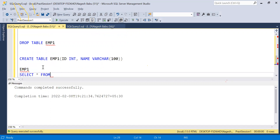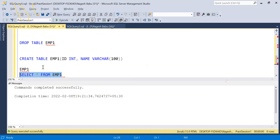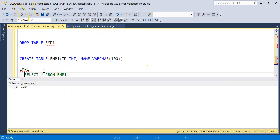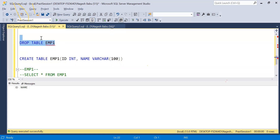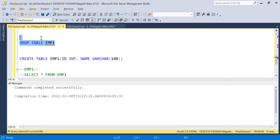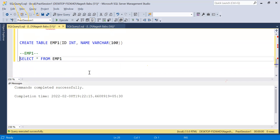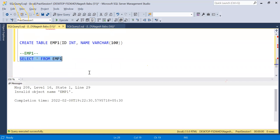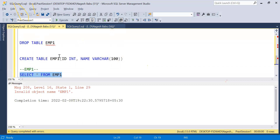After creating EMP1 and confirming it exists with SELECT, we execute DROP TABLE EMP1. It says command completed successfully. Then running SELECT from EMP1 gives 'invalid object name EMP1' — because we dropped it. That is DROP.